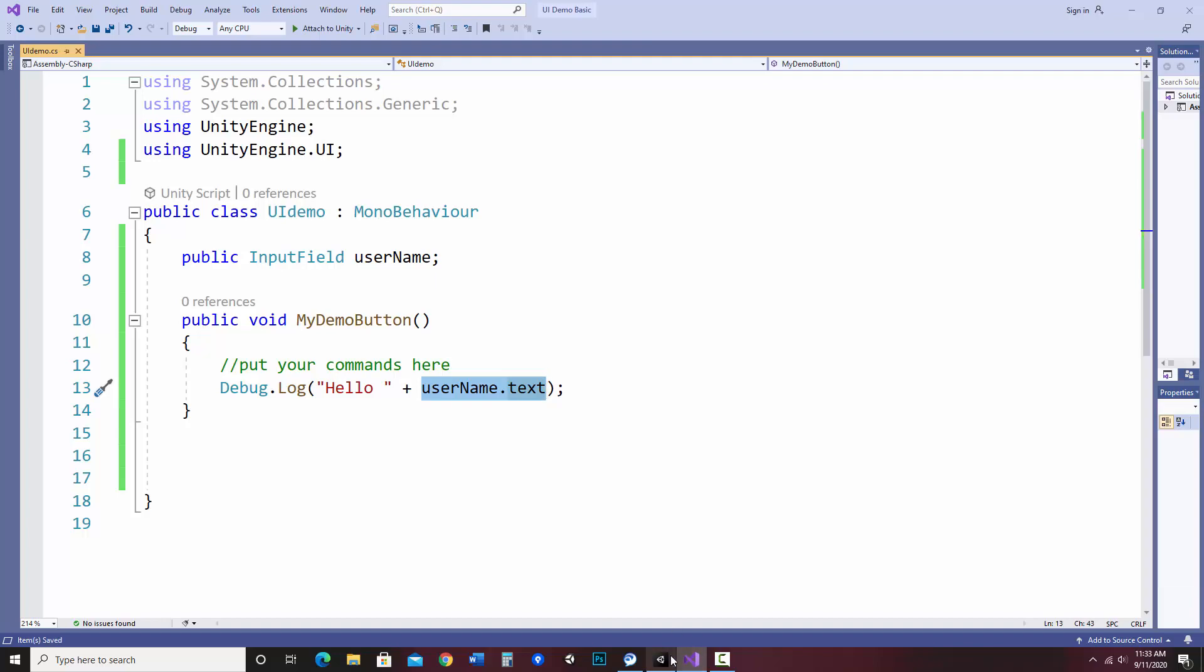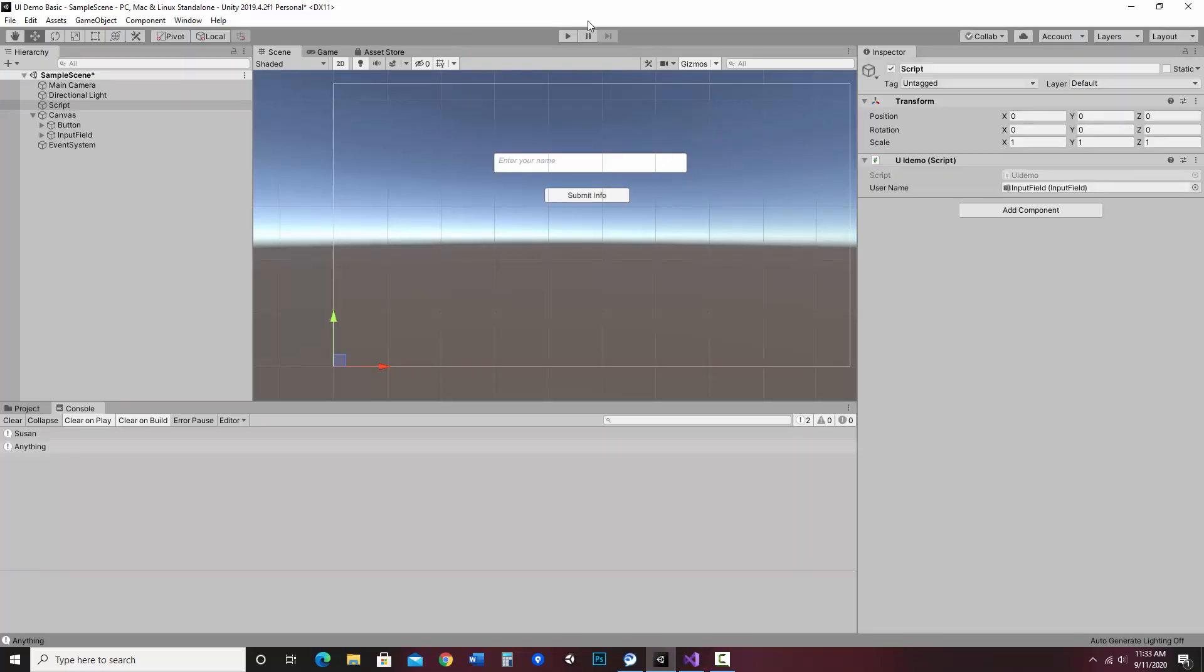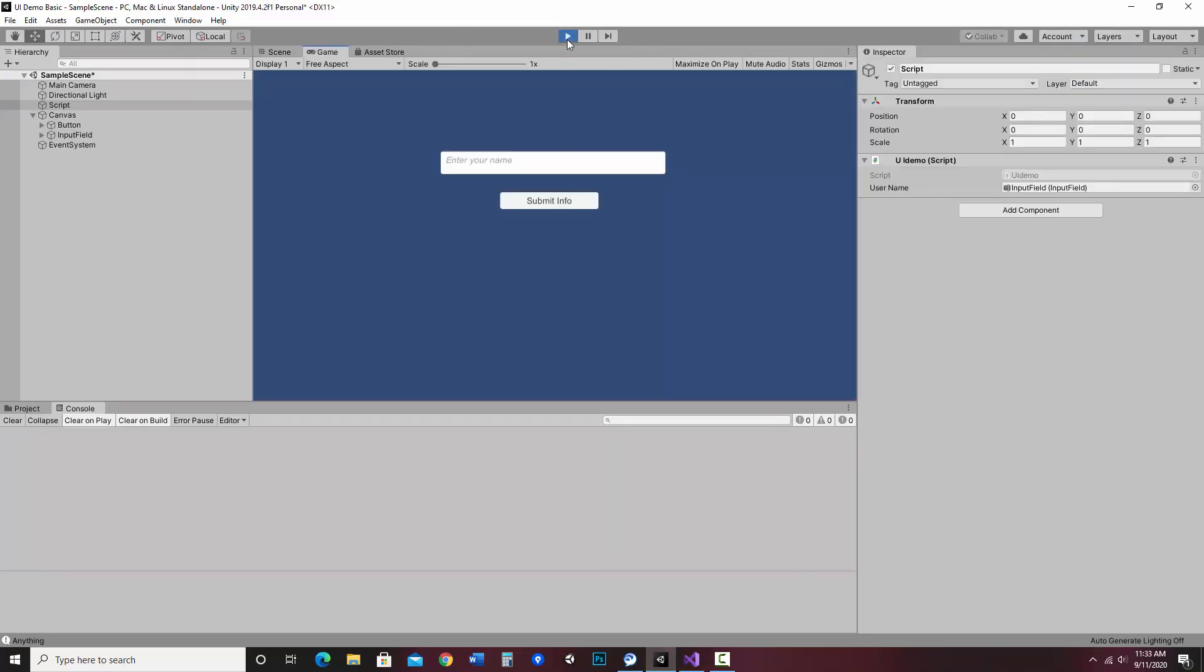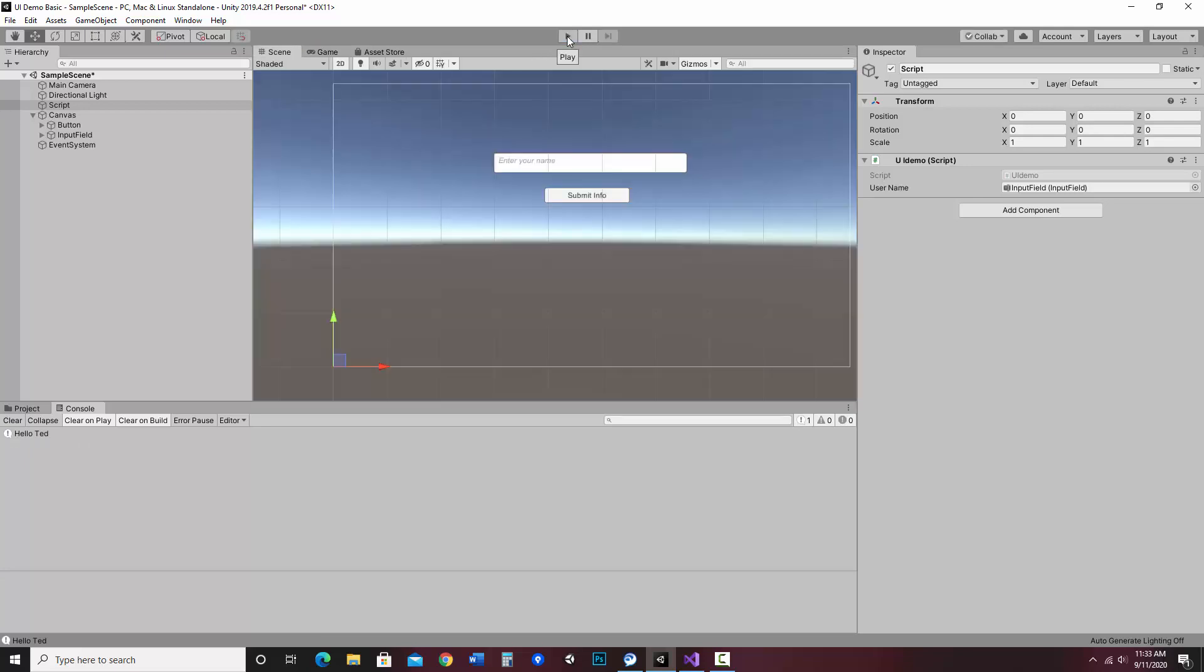So if I save this, go back to Unity, and hit play, enter my name, Ted. So now it says hello, Ted.